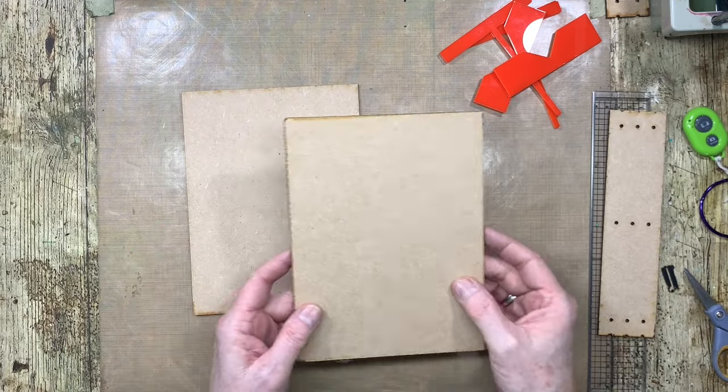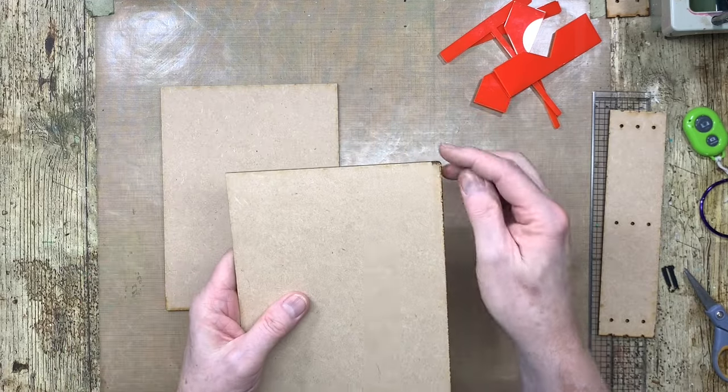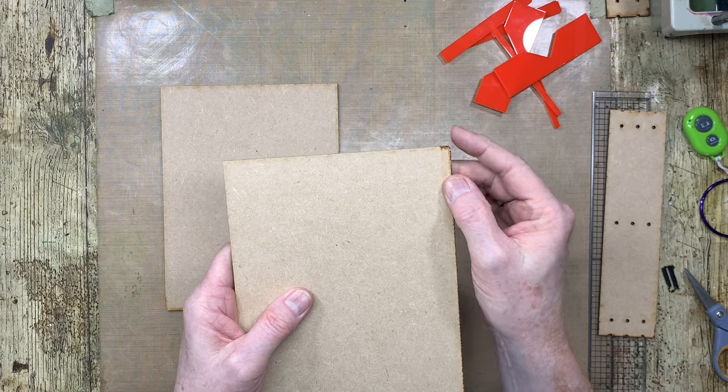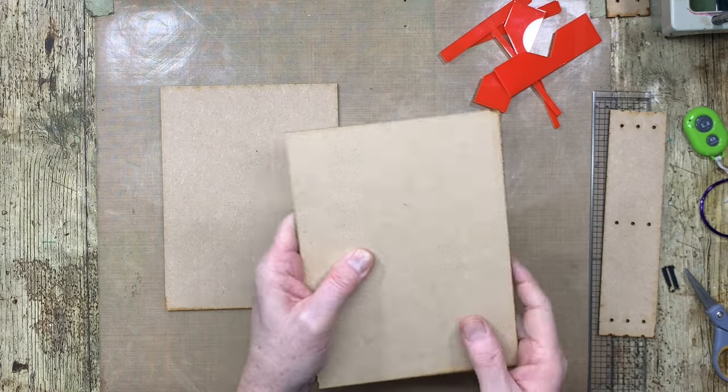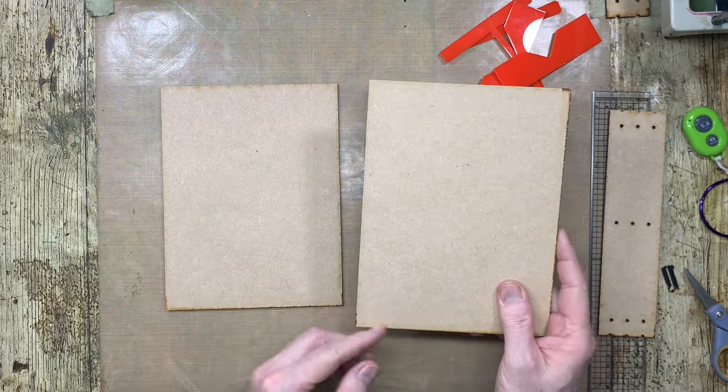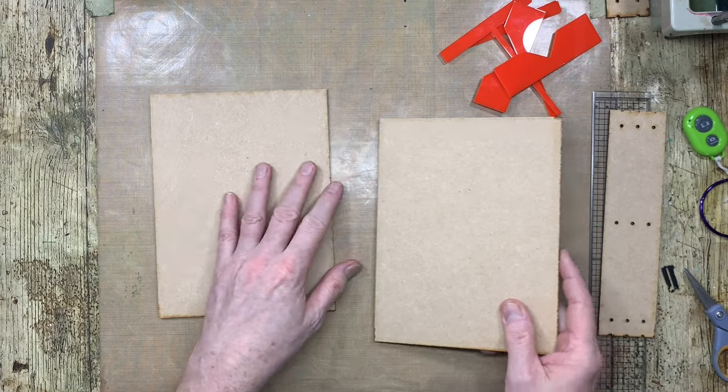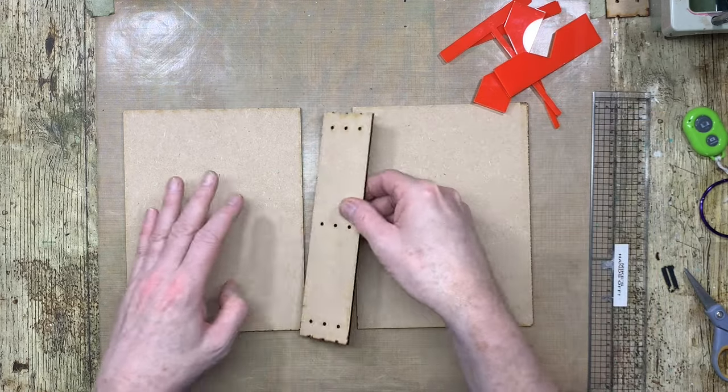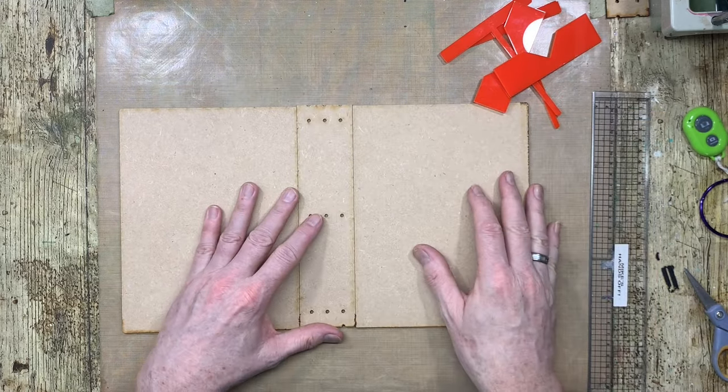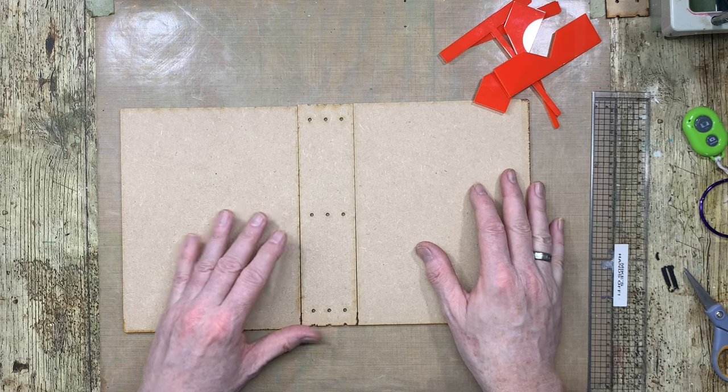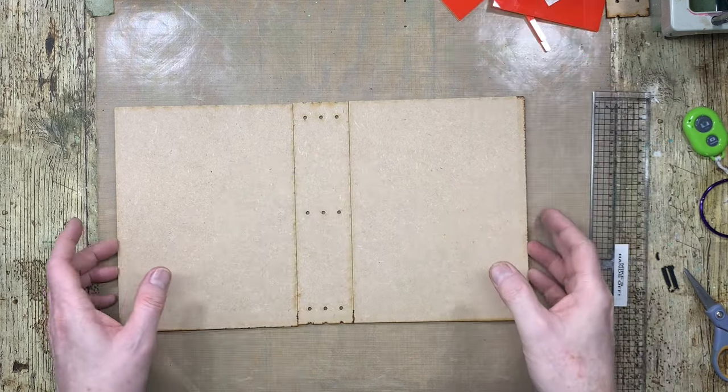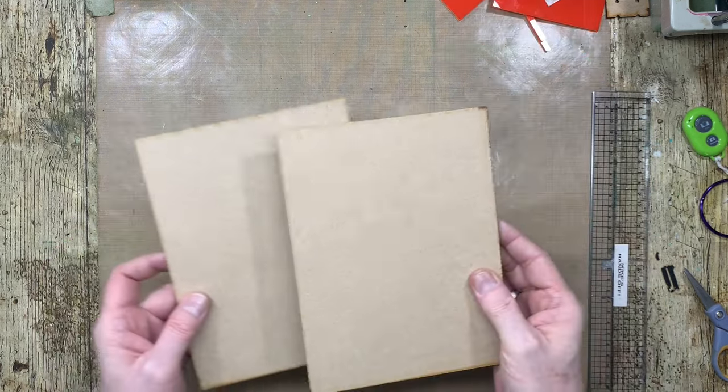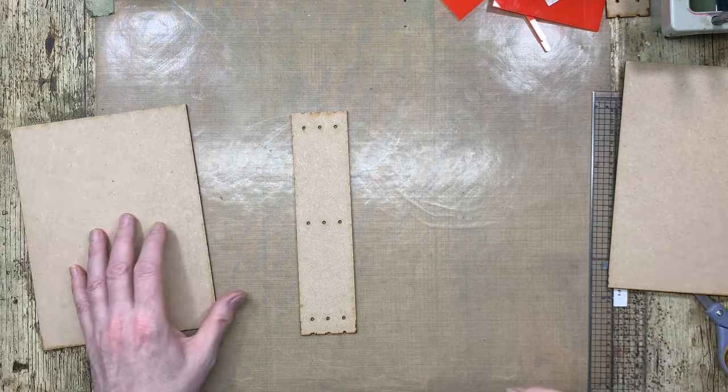So the covers have rounded corners on one side and square on the other. So the square ones are where the spine is going to go. So you've got a little bit of rounded corner on both sides. So I'm going to use as I said the two inch spine today.